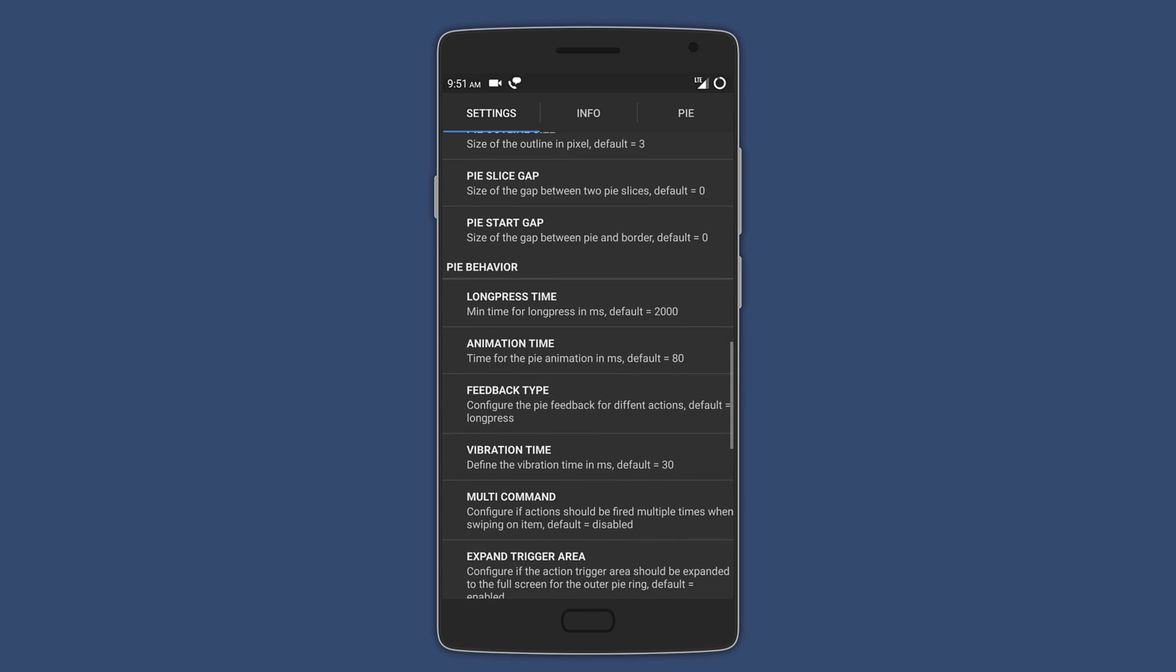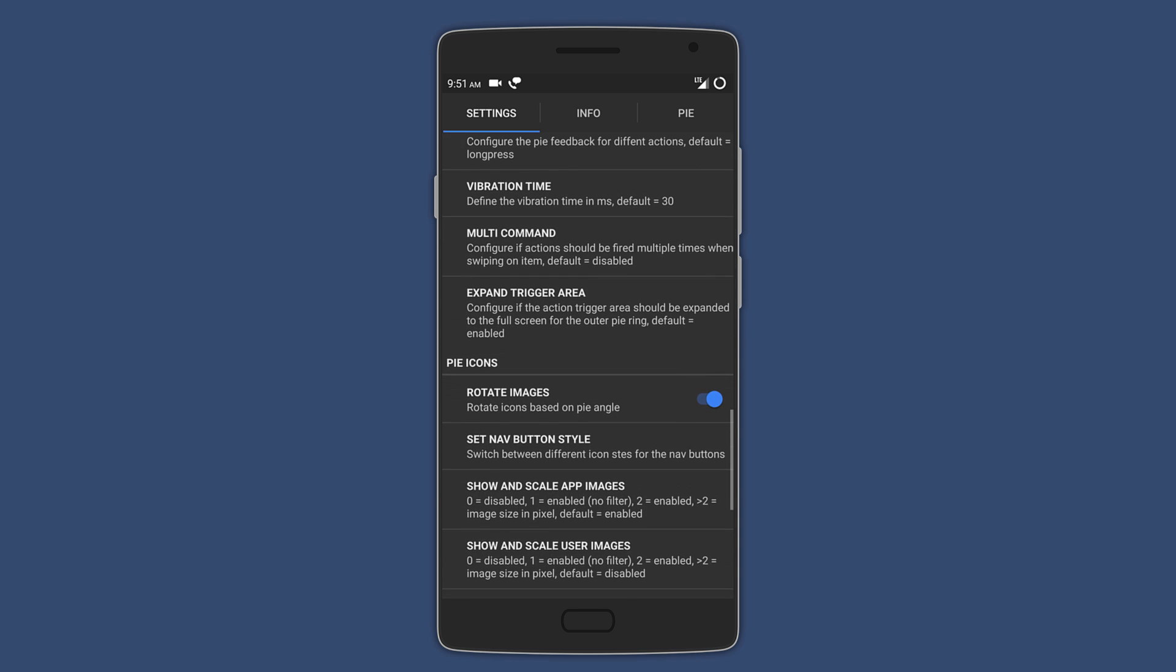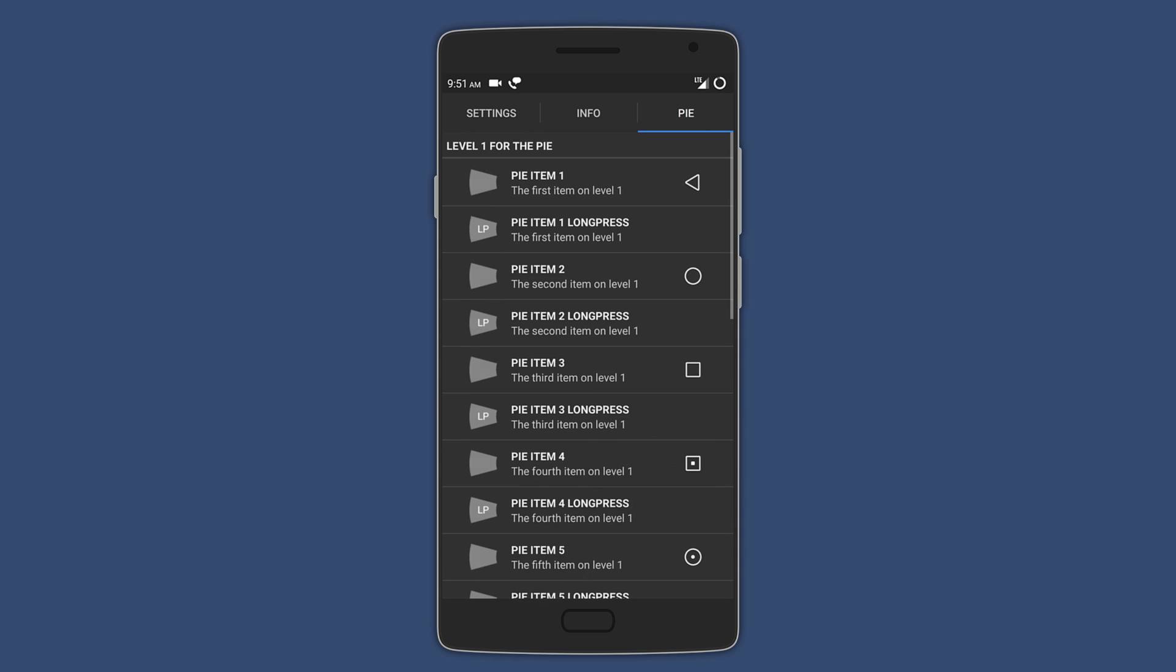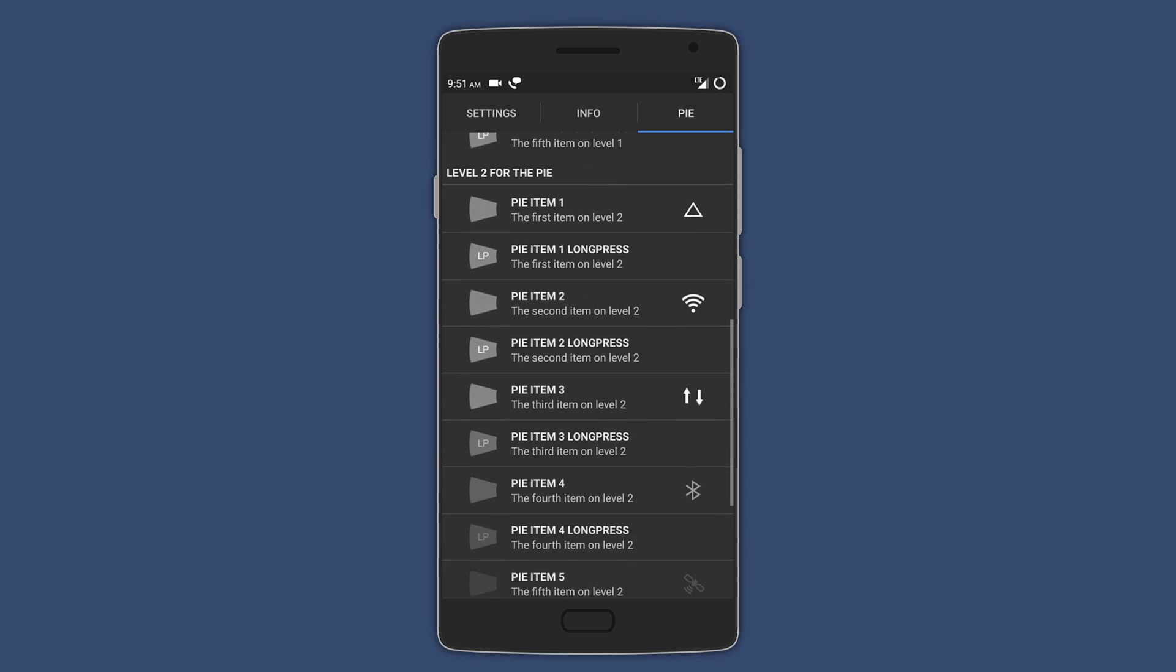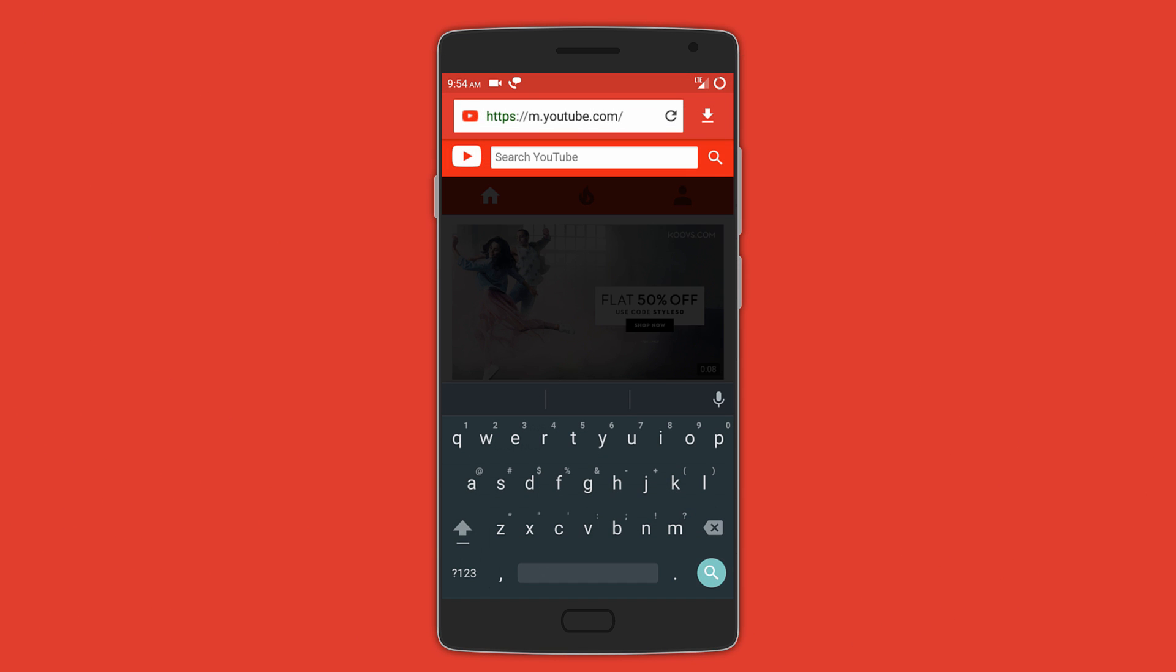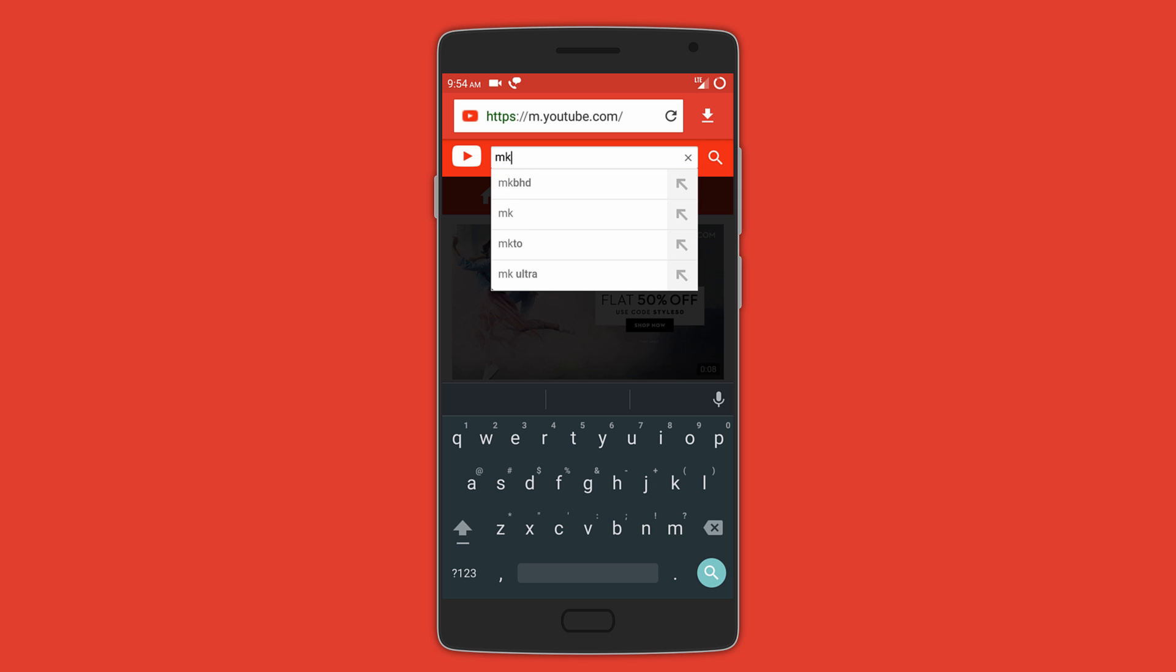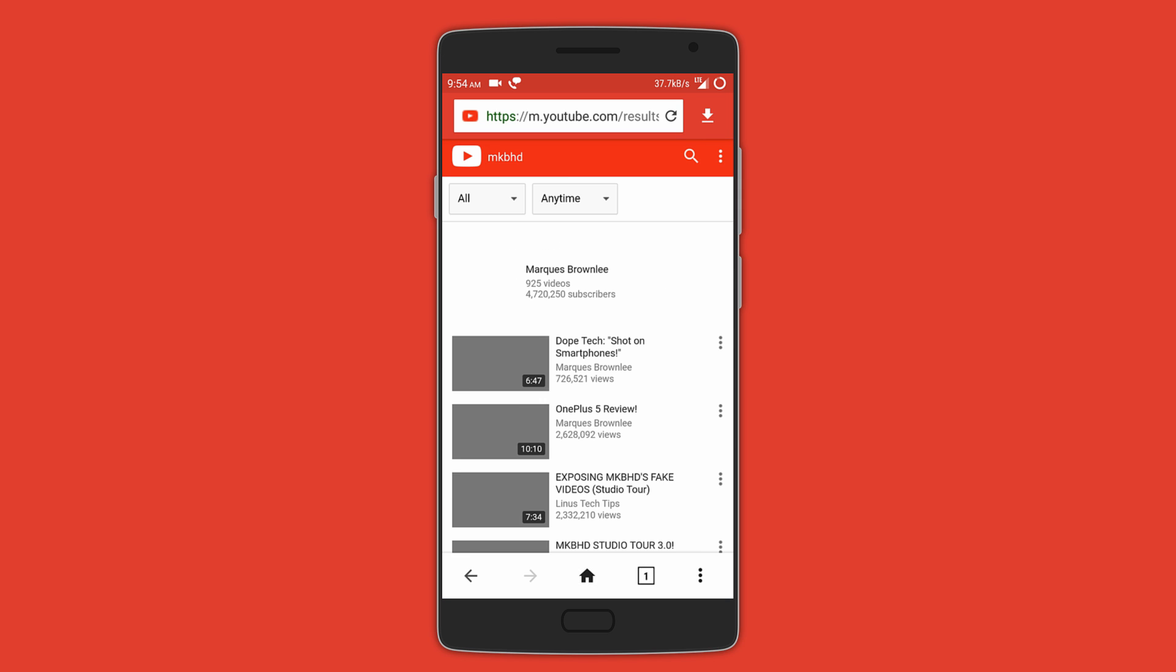the pie controls. It also lets you choose your custom pie items and long-press actions. Following that is Video Order. With this app, you can basically download videos and audio from YouTube, Facebook, Instagram, SoundCloud, or any other site